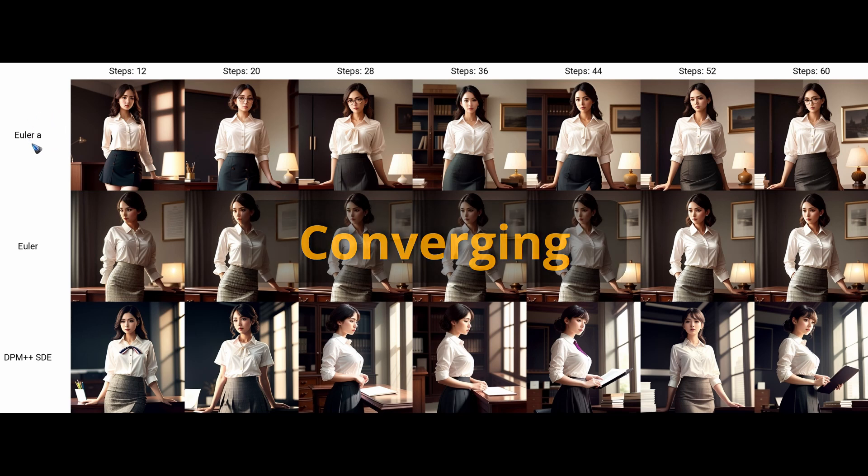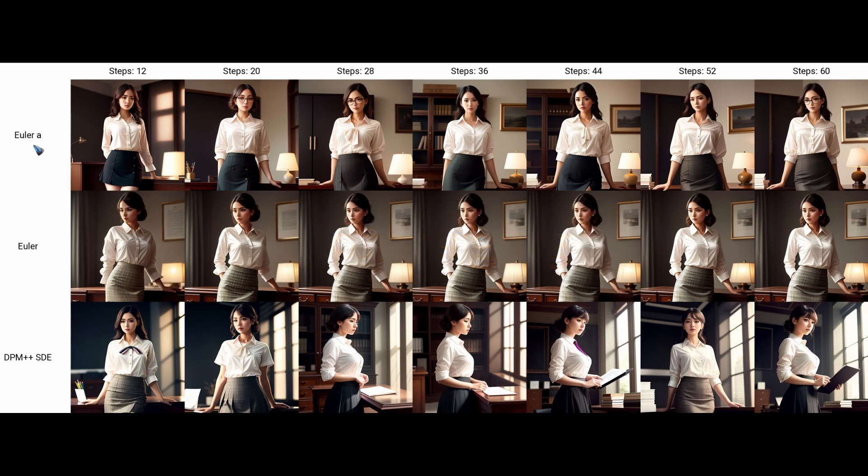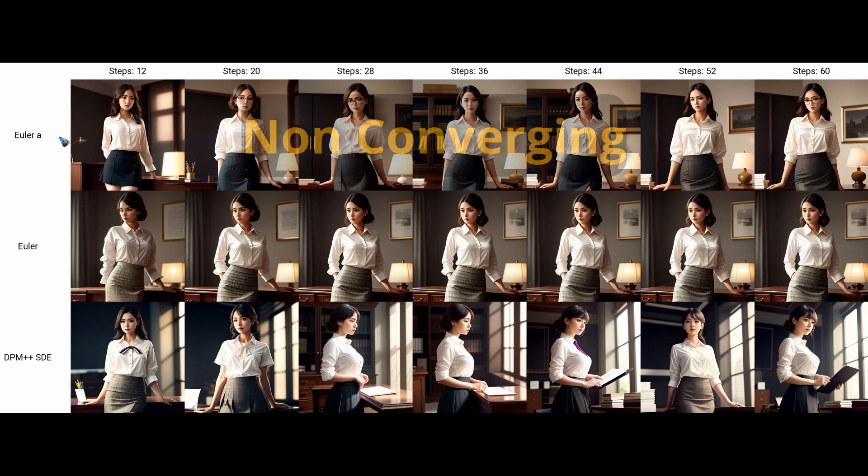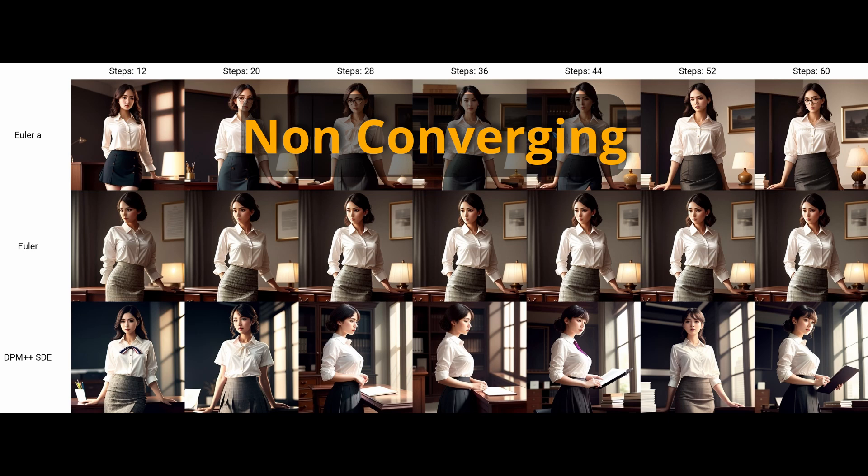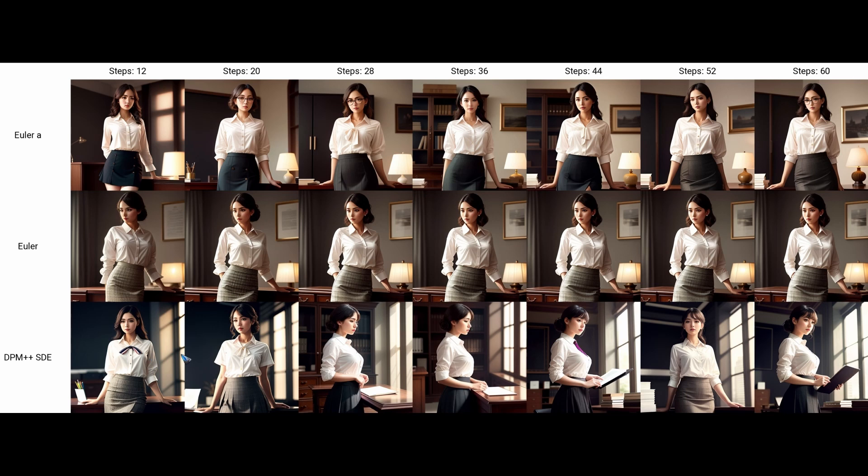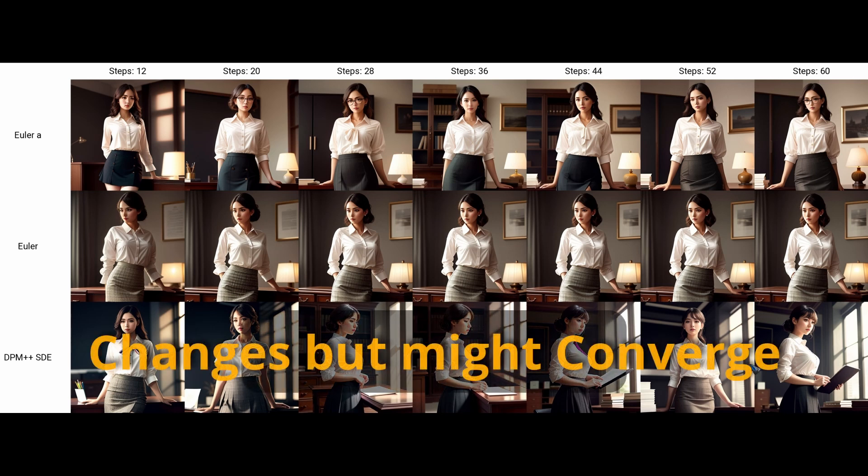There is another category of samplers—the ones with the A in the name, ancestral—and they keep changing the image with increasing number of steps. The girl in every number of steps is a little bit different, or the background is different, or both. They never seem to make up their mind because the ancestral samplers keep adding a little bit of noise between every step. More or less a similar thing happens with the SDE—the stochastic differential equation samplers. They also keep changing the image, although at a very high step number the image may stabilize some, but you never know exactly what comes out. That can be a plus—you can surprise yourself.